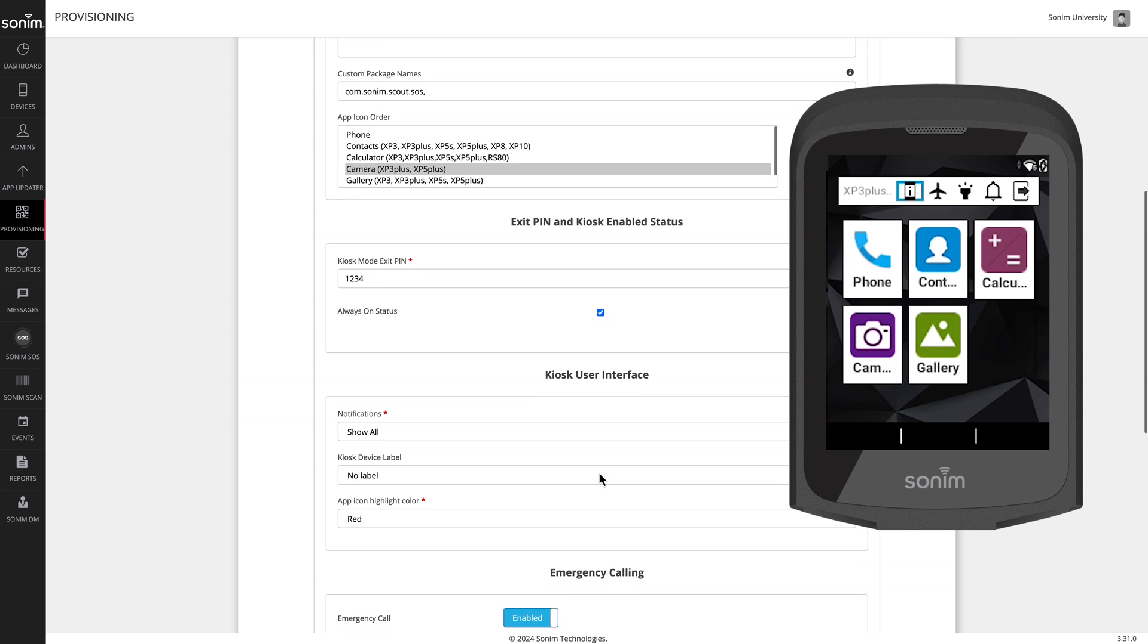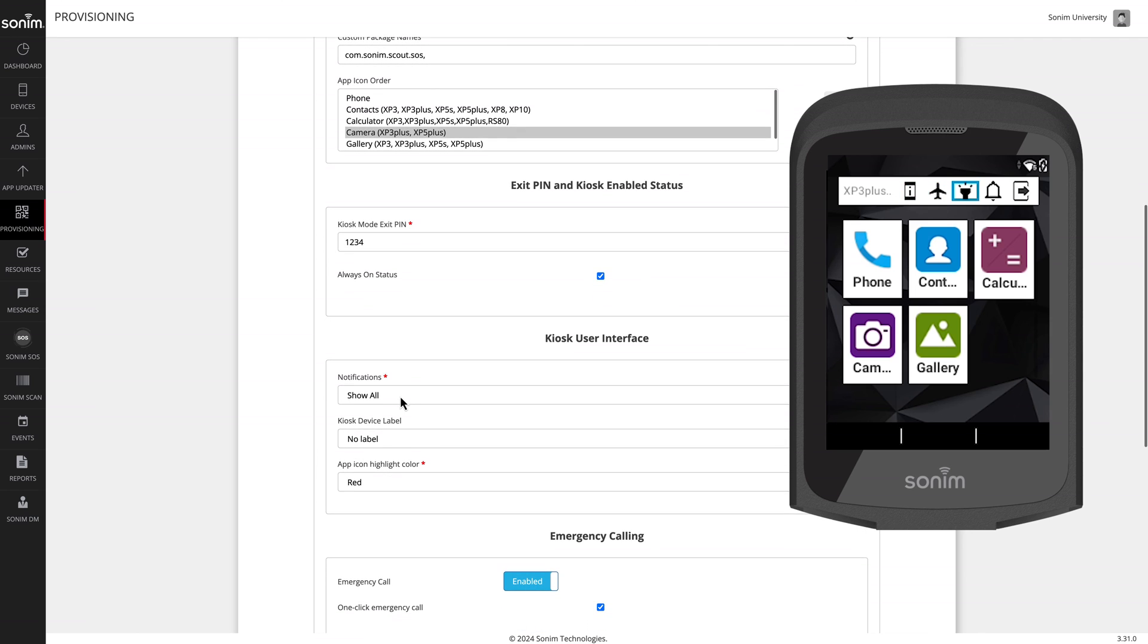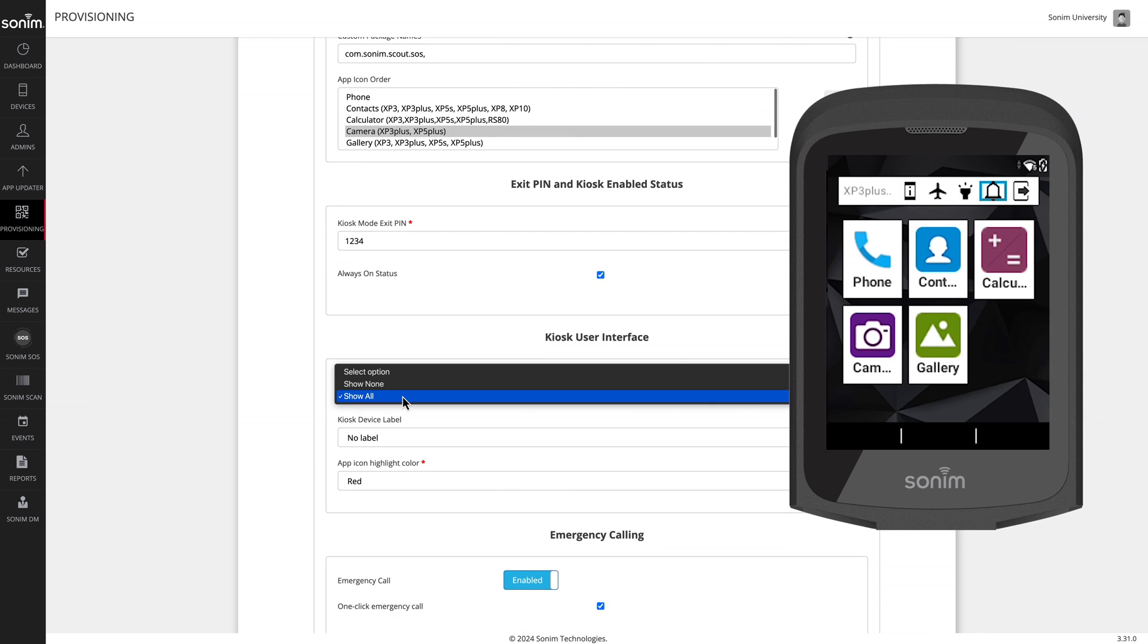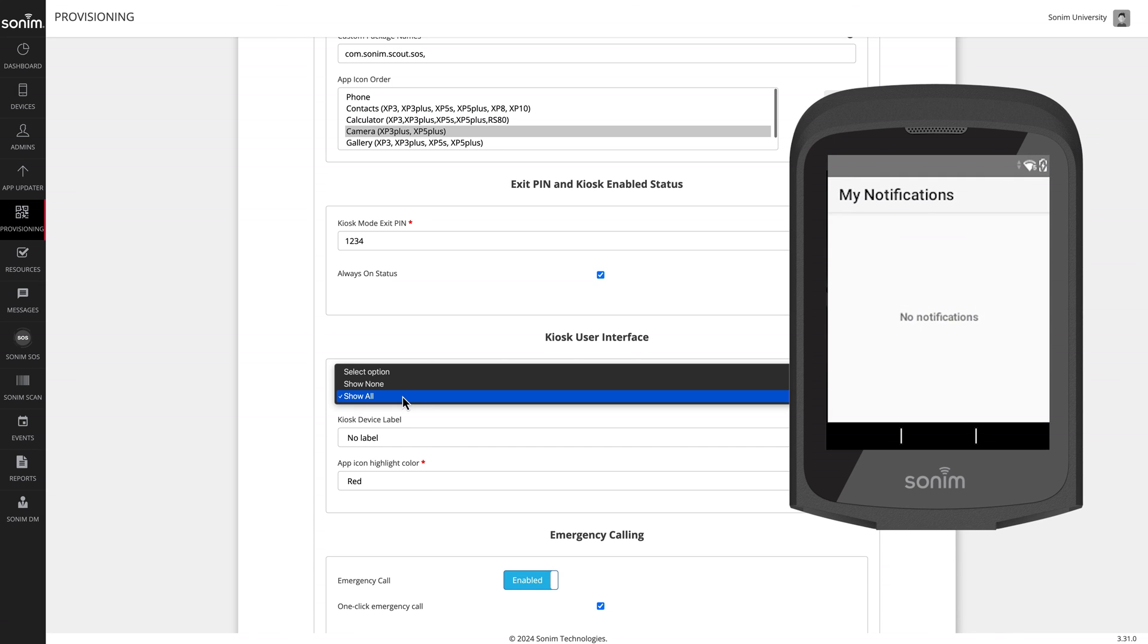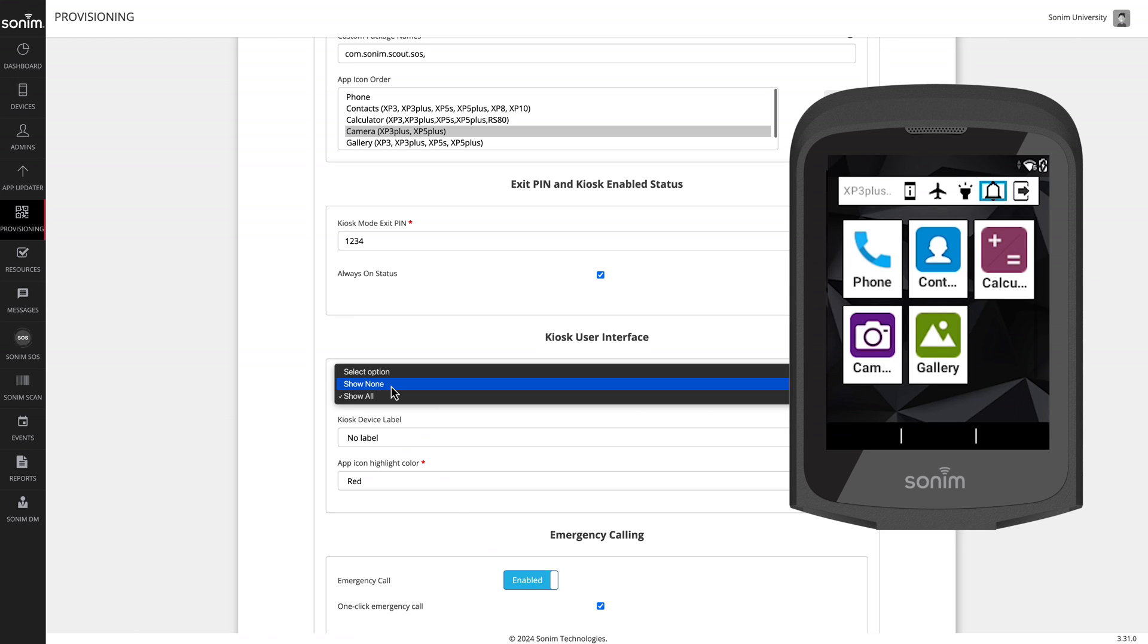Next is the user interface. For notifications, Show All will show notifications just for the apps on the kiosk, such as missed calls or missed messages. Selecting none will no longer display notifications.